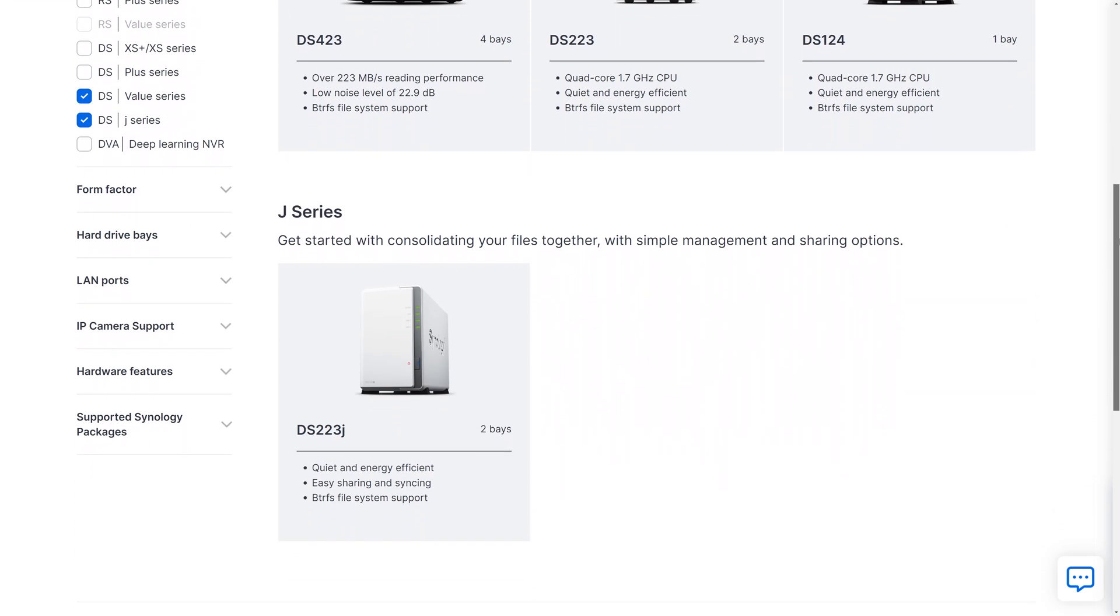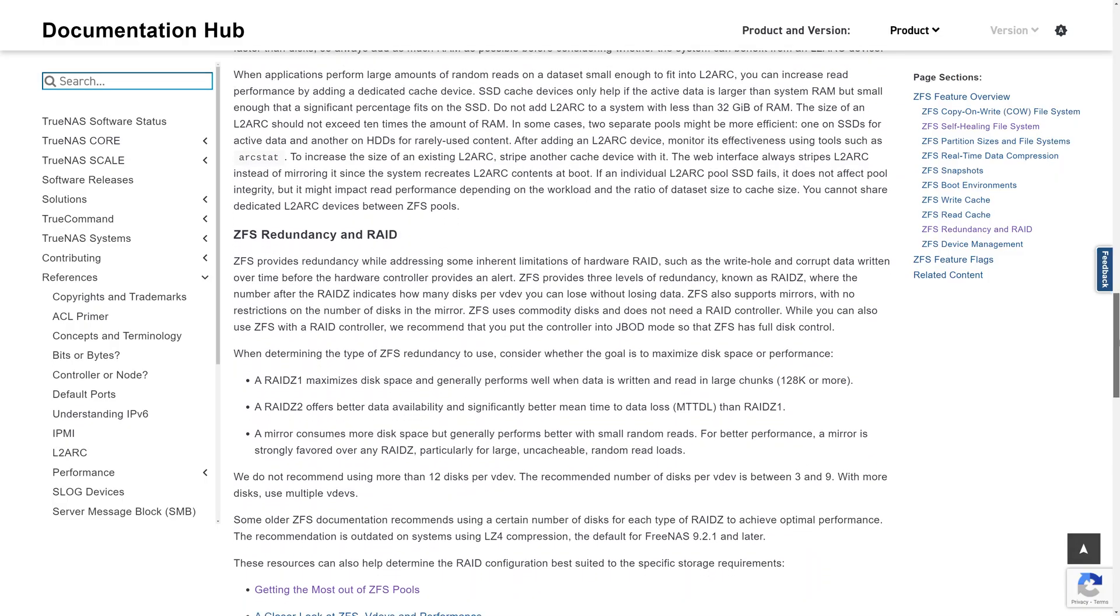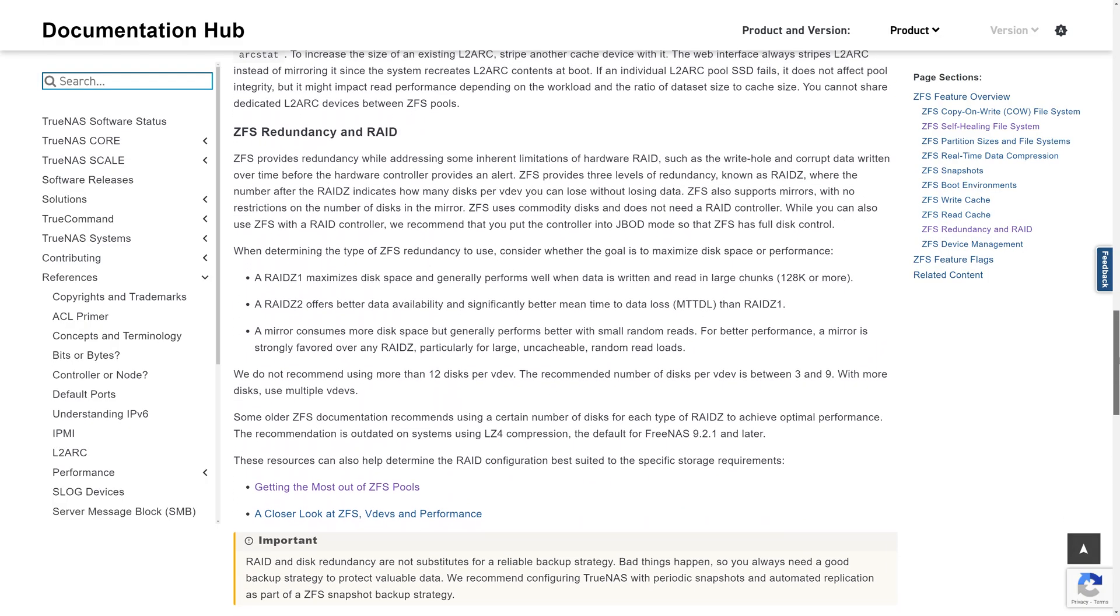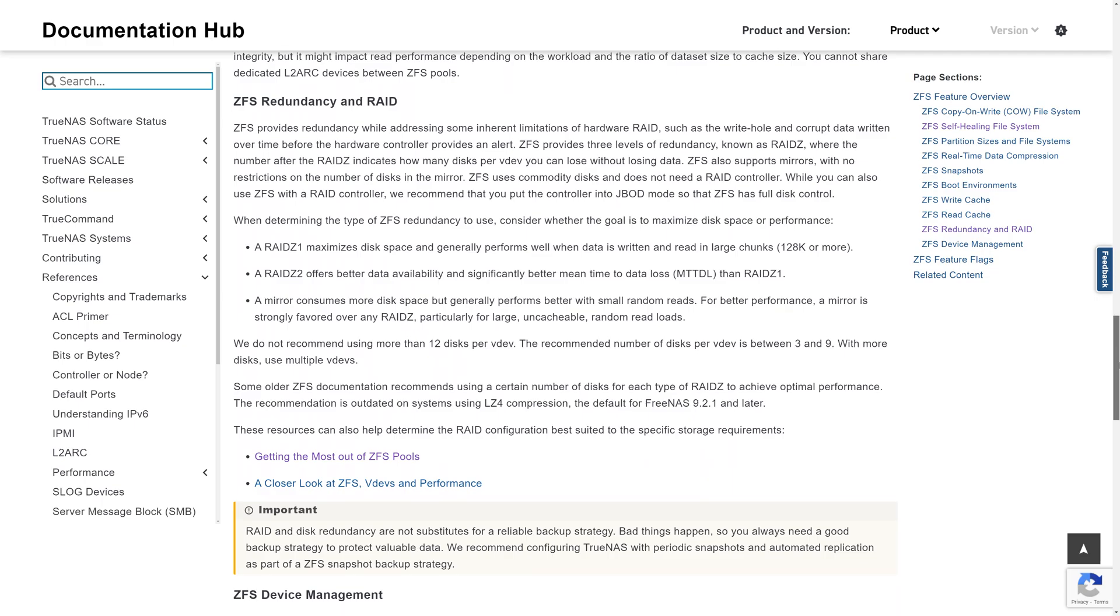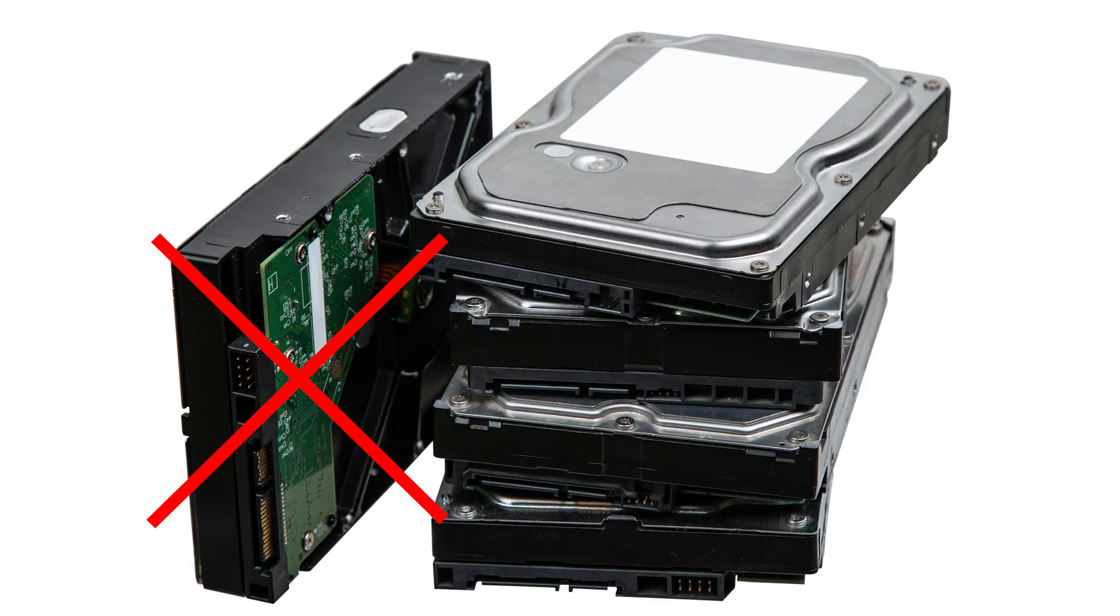Next up, we have TrueNAS and OpenMediaVault. Now both of these are really powerful with a range of great features including lots of disk redundancy options, basically allowing you to group different drives together and share the data in such a way that if one drive fails, you don't then lose all of your files.